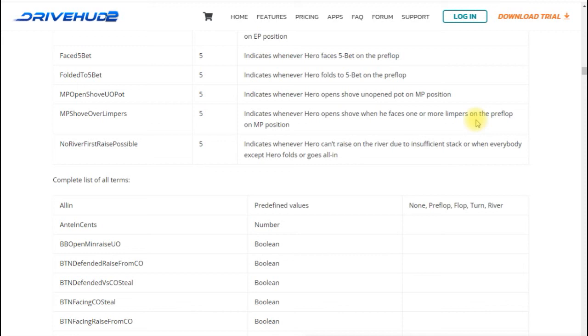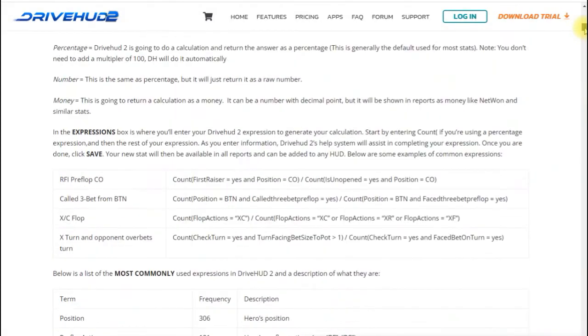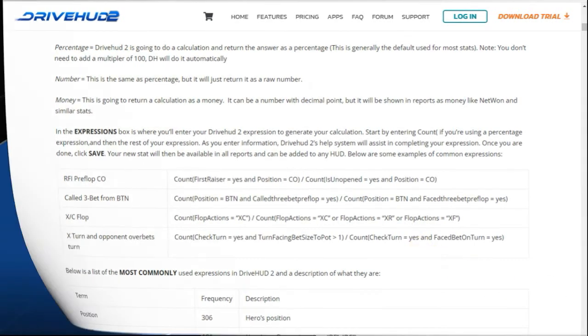And so this should get you started give you enough examples there's a couple more examples in this KB article and hope that helps you guys and good luck creating your custom stats and good luck at the tables.